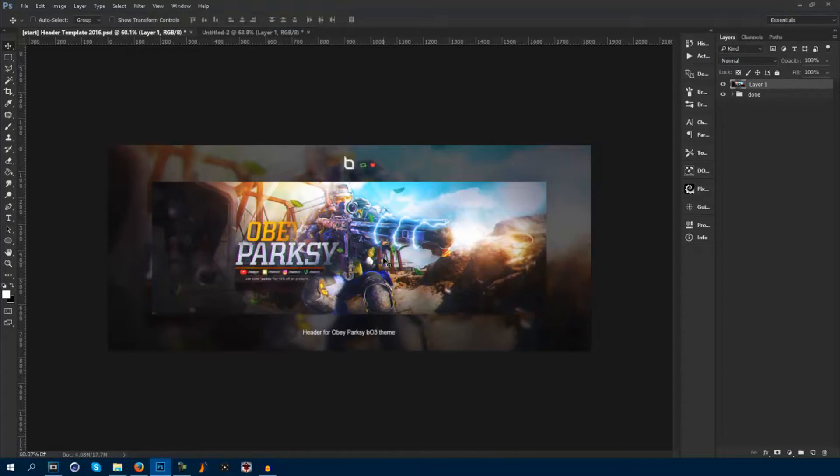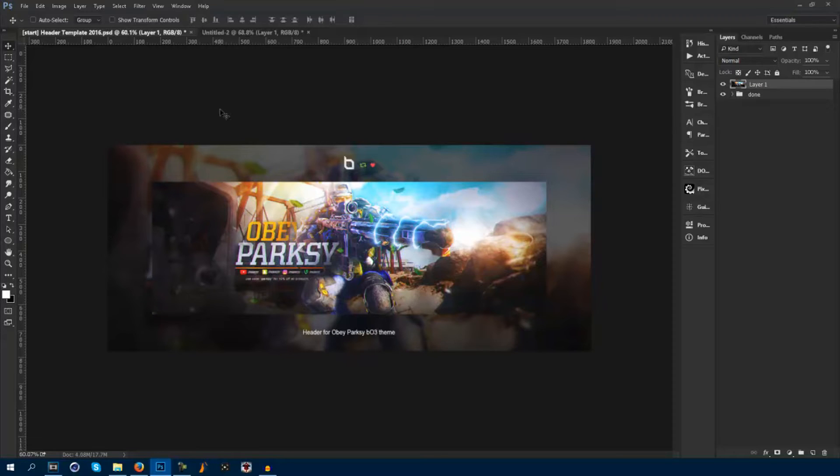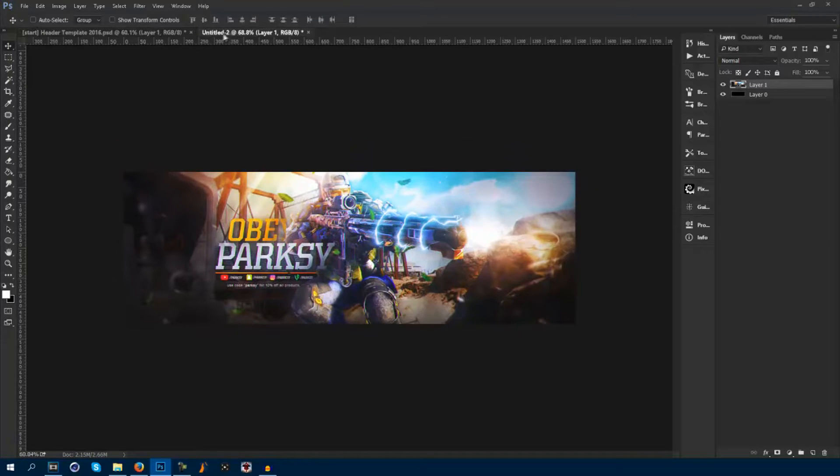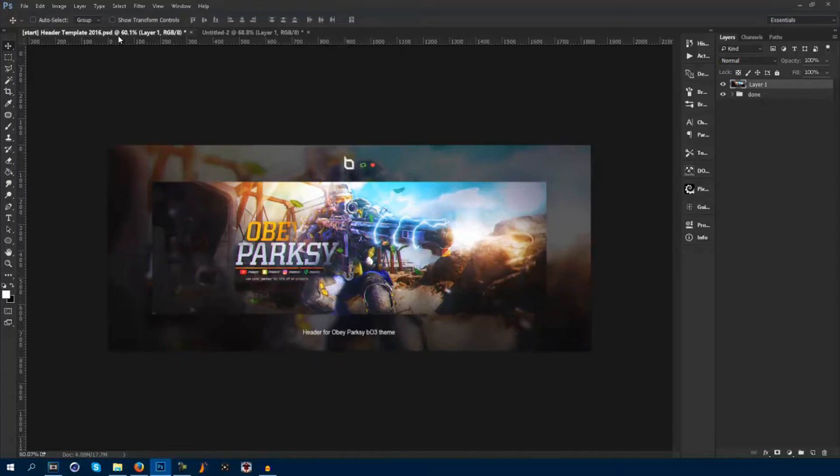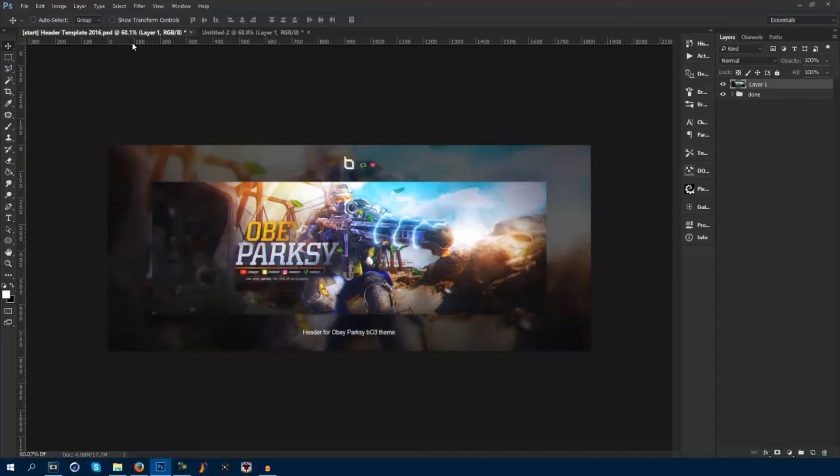So first things first, you guys want to open up your template. This is my template. I'll provide you guys with a template down in the description so you guys can download a template that I personally made for all you guys. It won't be this one, but it'll be something similar.